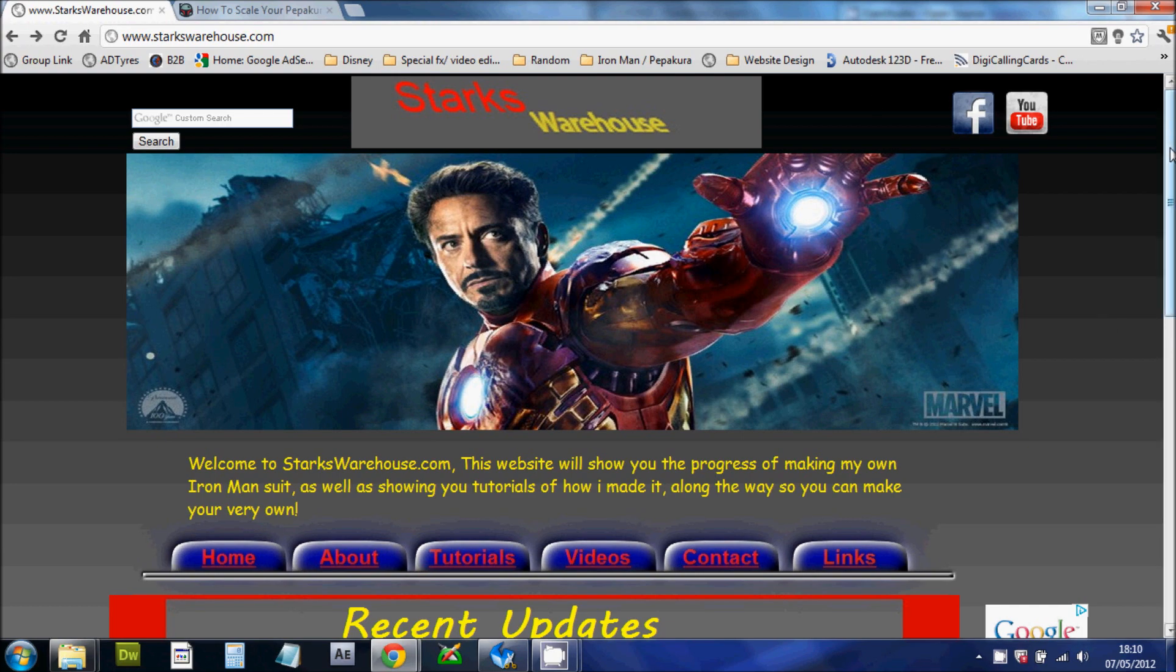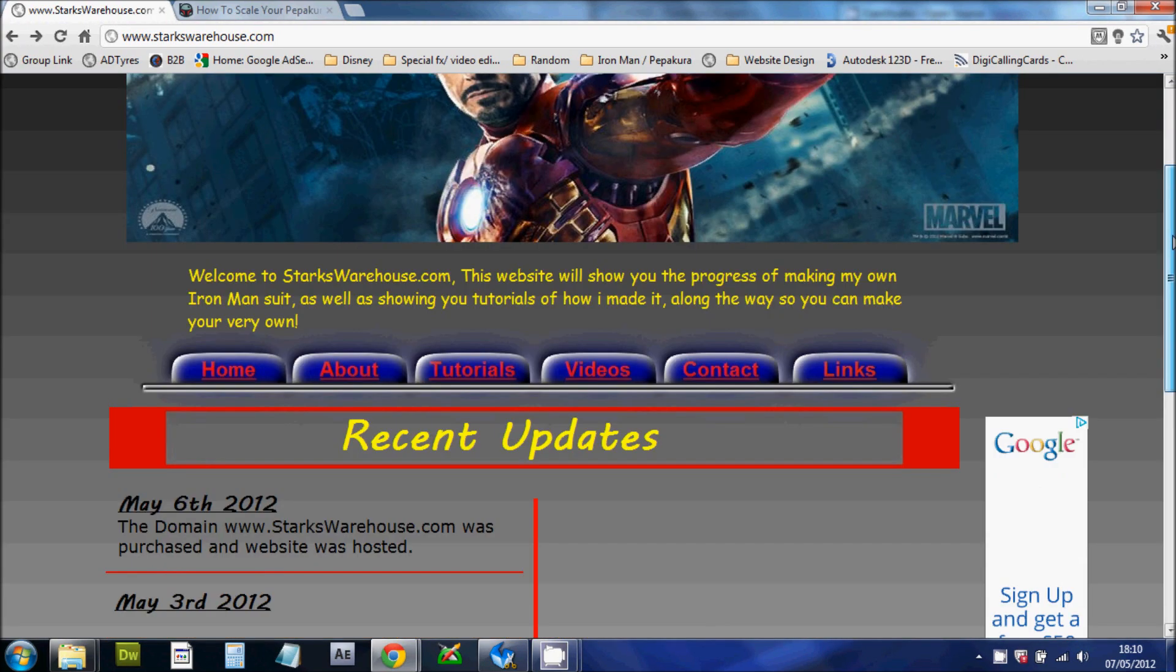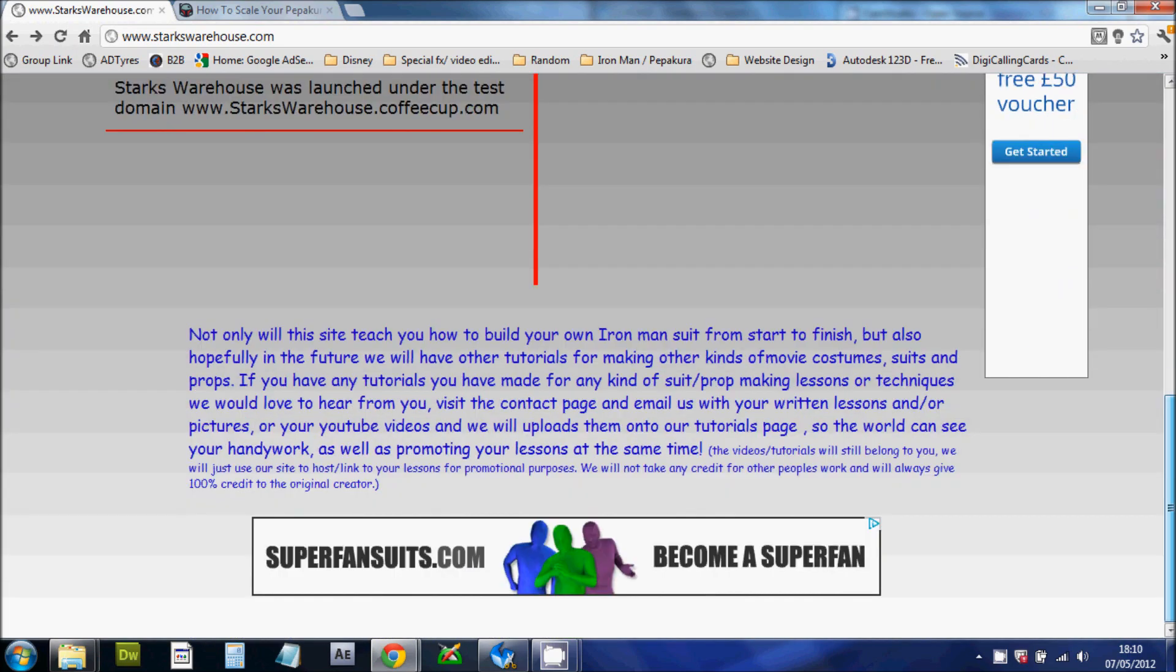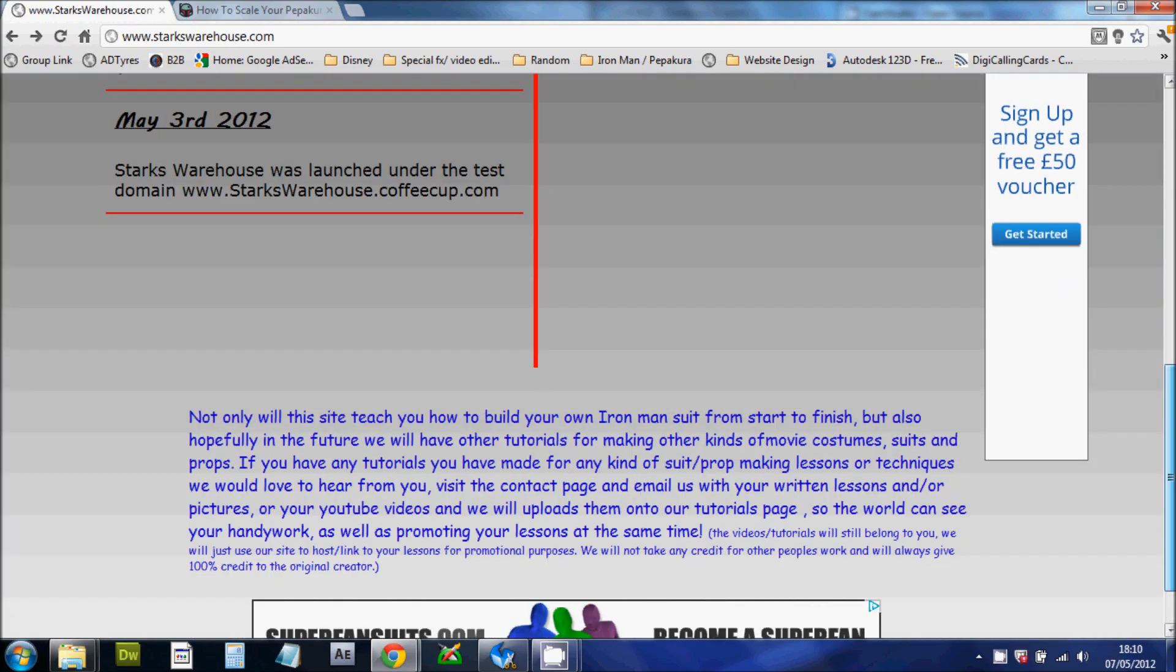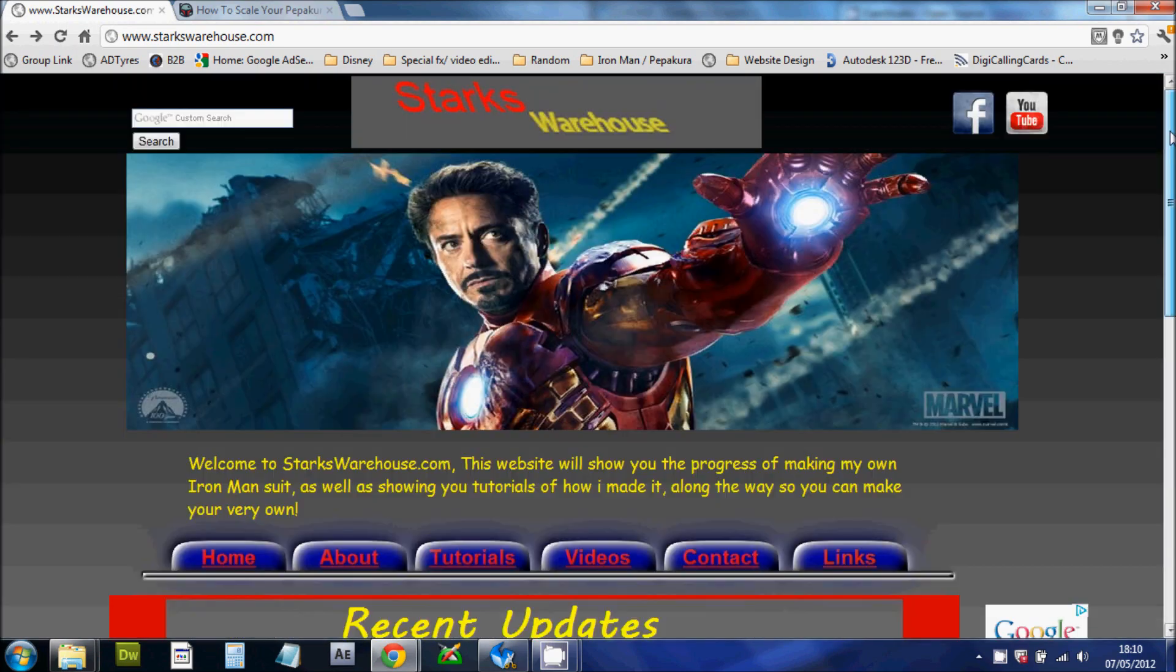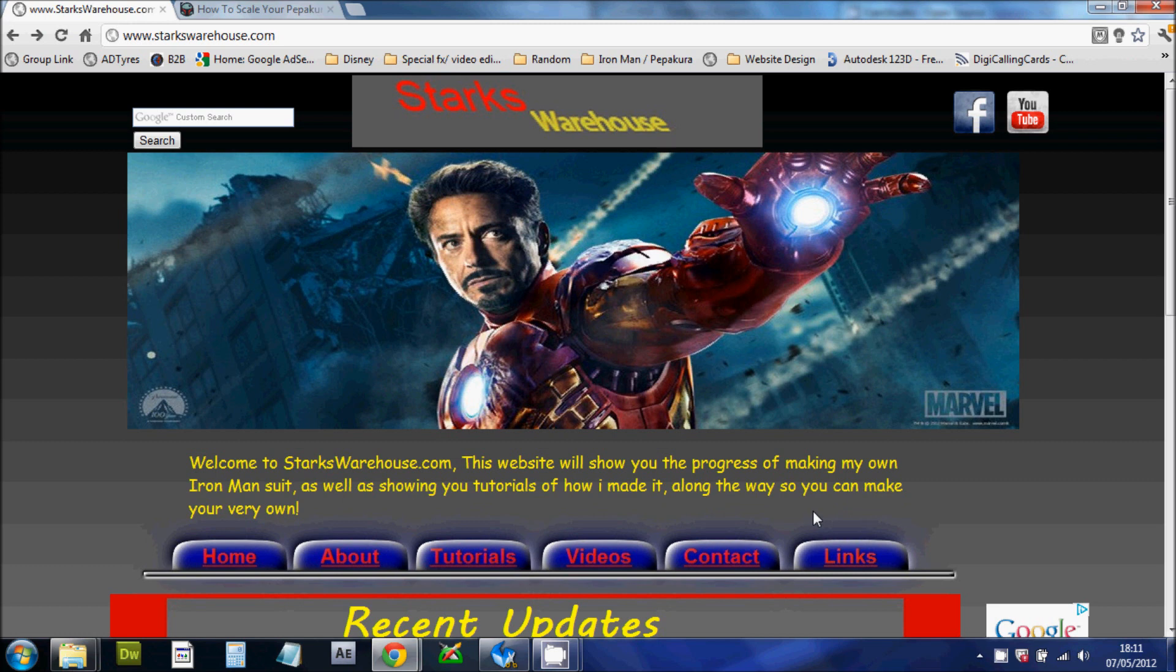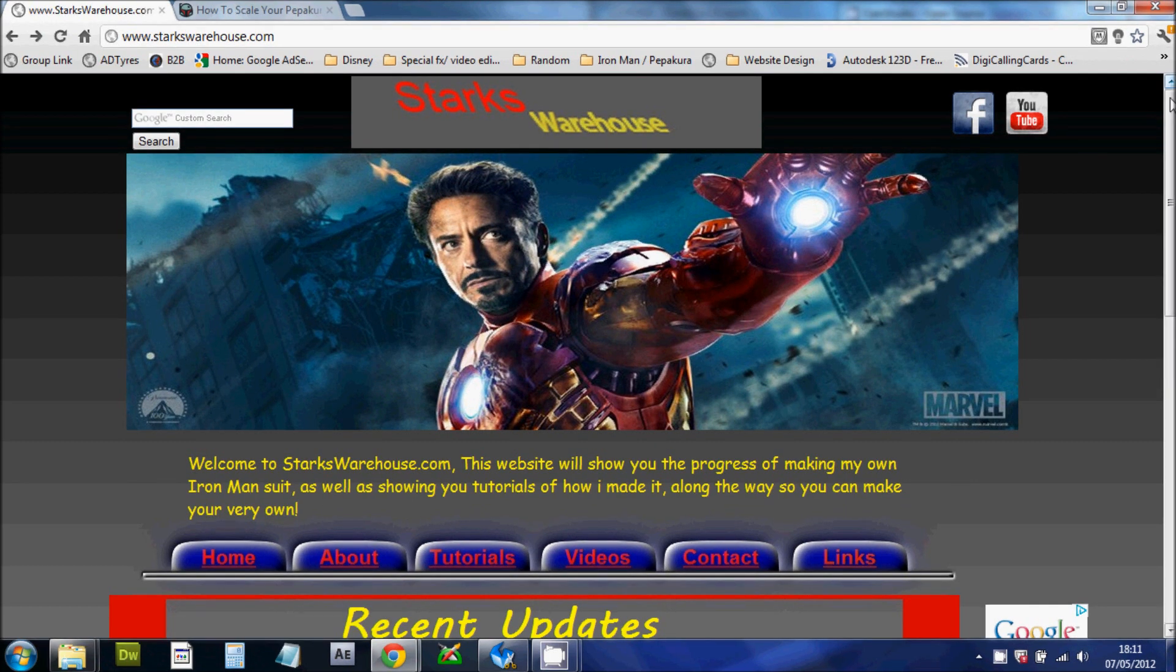As you can see this is the StarksWarehouse website. It's a brand new website just launched so I encourage you to go have a look at it. It's pretty new at the moment so I don't have that much on there. But as we go along we will be adding more tutorials, videos and other interesting things.